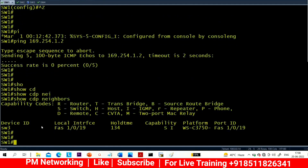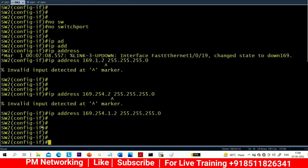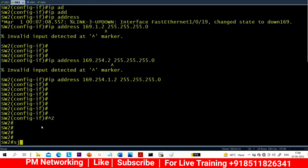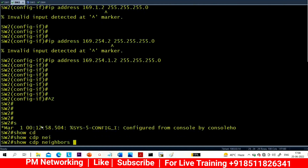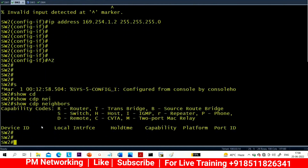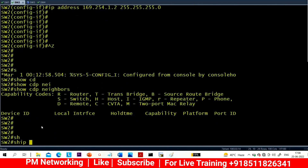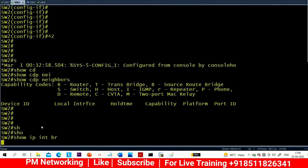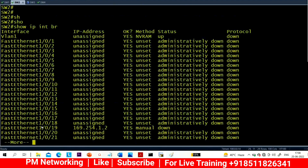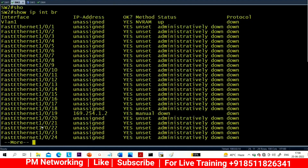Running 'show CDP neighbors' — my neighbor is Switch 3. Let me also check CDP neighbors on other switches. On one switch there is no neighbor. Checking 'show ip interface brief': interface 0/19 connected to Switch 4 is still down. I think I need to run no shutdown on Switch 4.